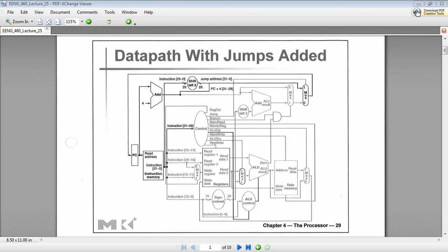Welcome back. ENG460 here. We're doing a MIPS processor in VHDL.